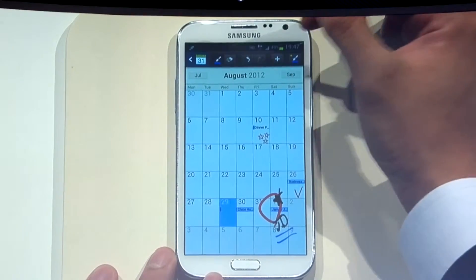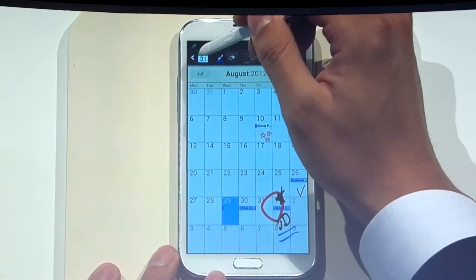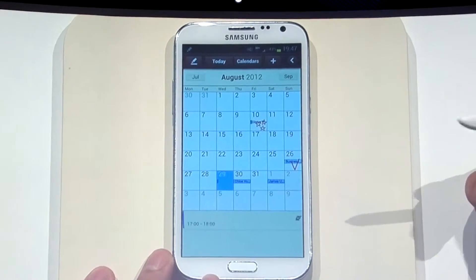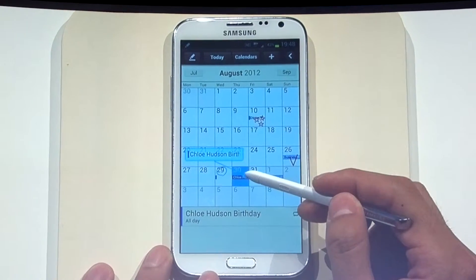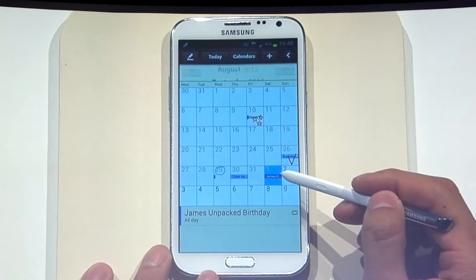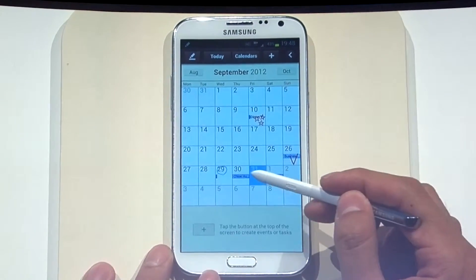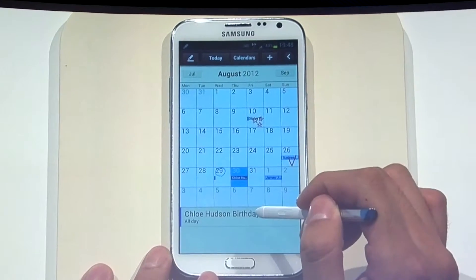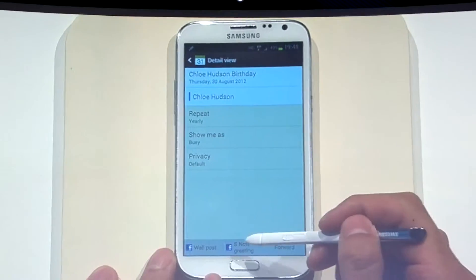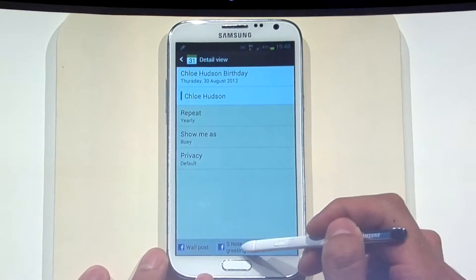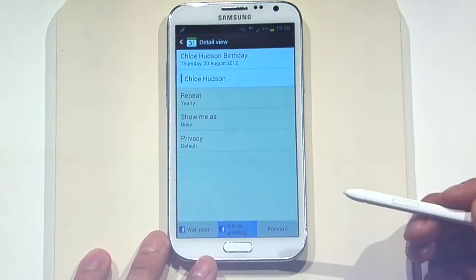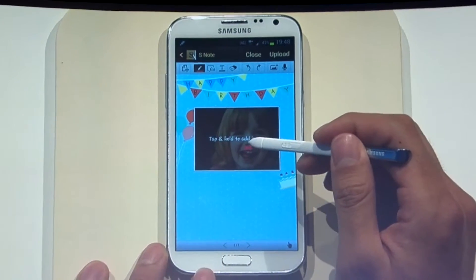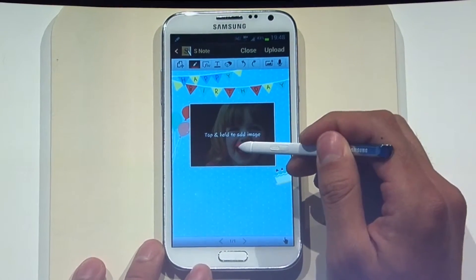Now you've got the date of your friend's birthday in the book. Why don't we send him a birthday card? We've integrated Facebook in this perfectly. TK, can you click on the date and click on the Facebook button?